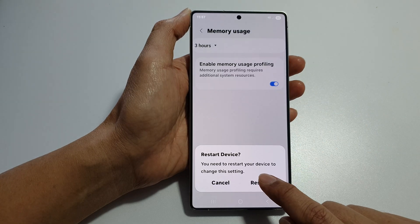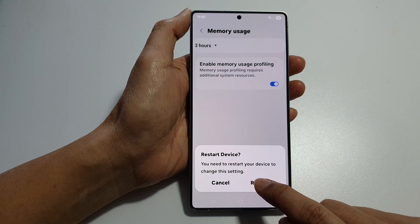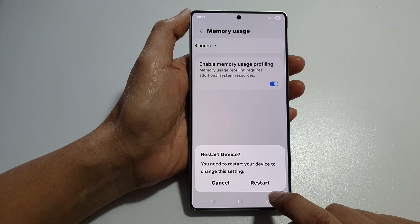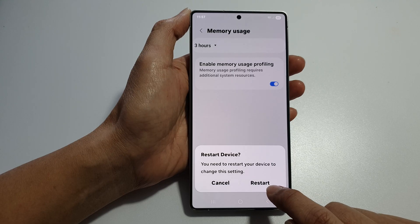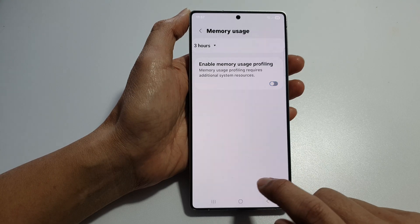Note that you will need to restart your device to apply these settings. So if you want to go ahead, tap on the restart button or the cancel button.